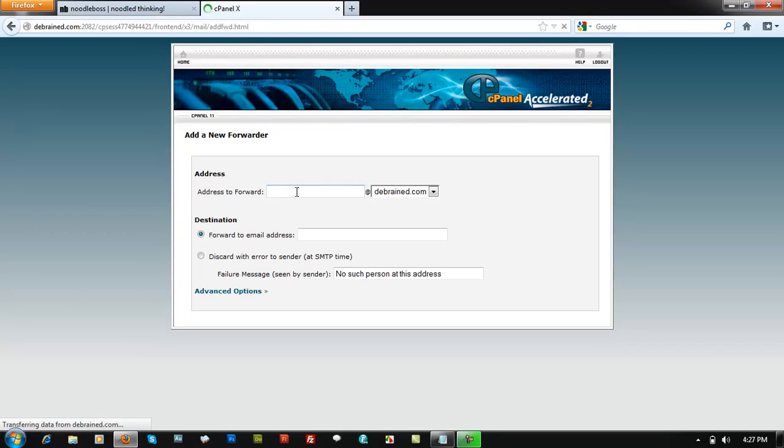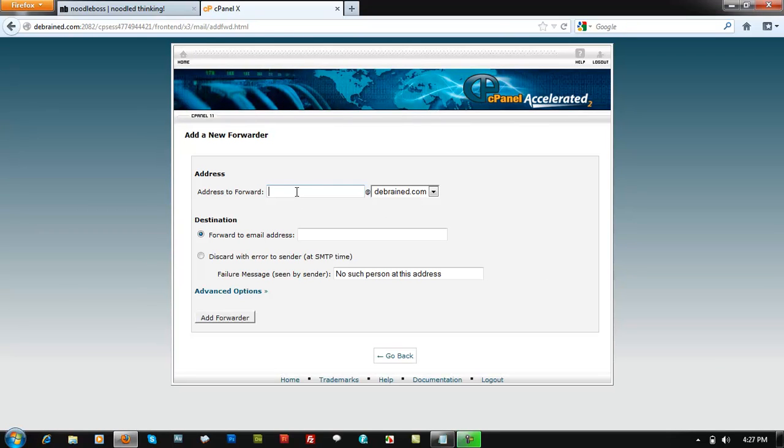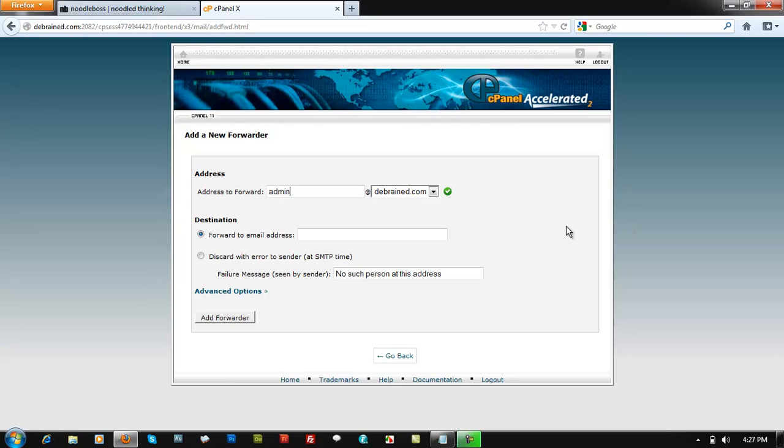Address to forward. The only address that you have in there actually is admin. That's the only thing that you created. So just admin at deepbrain.com. Whatever address you created. Sometimes you might want to create advertise at deepbrain.com or whatever domain you have. Advertise, inquire, whatever.